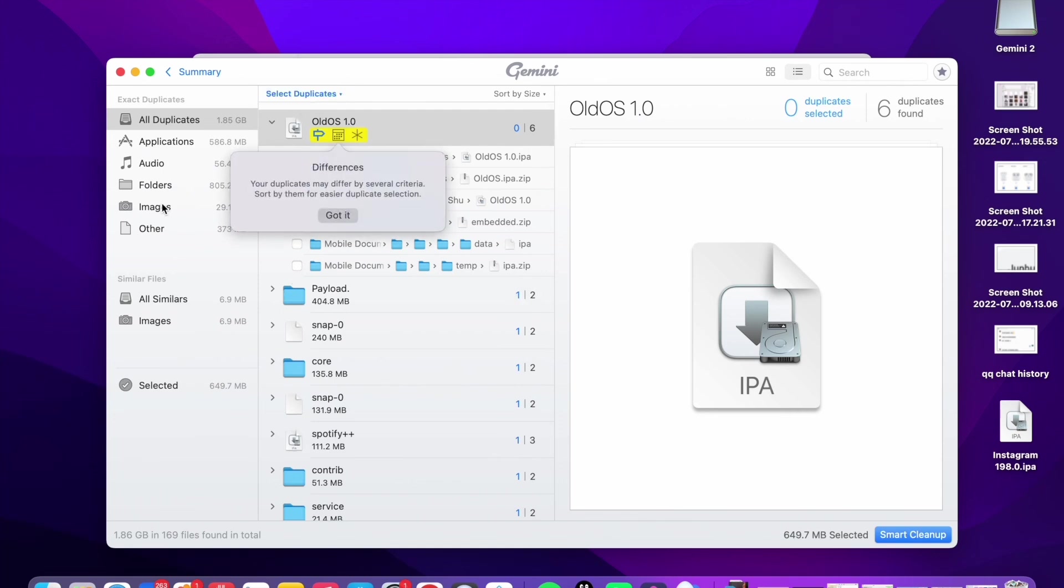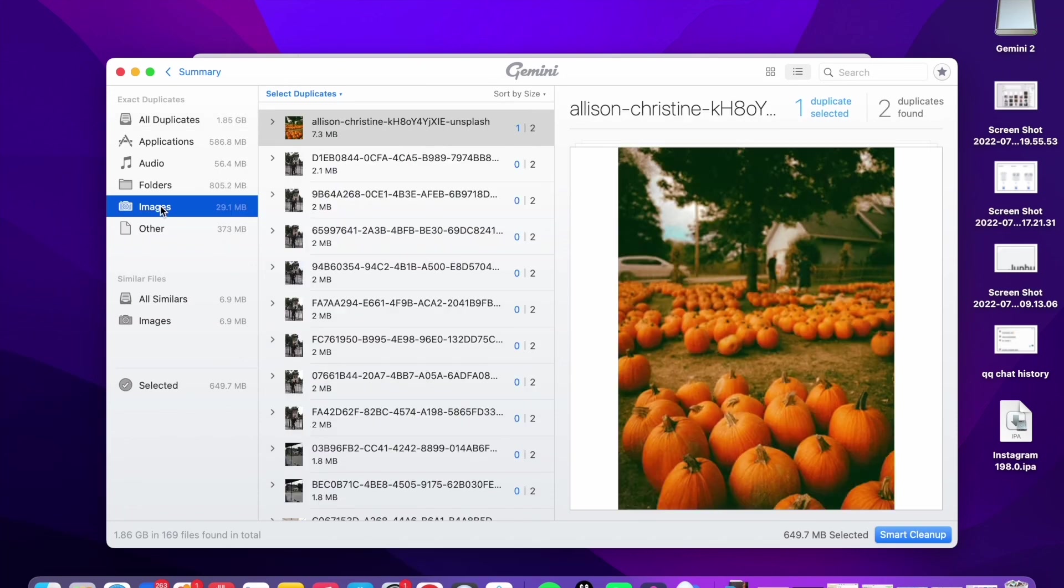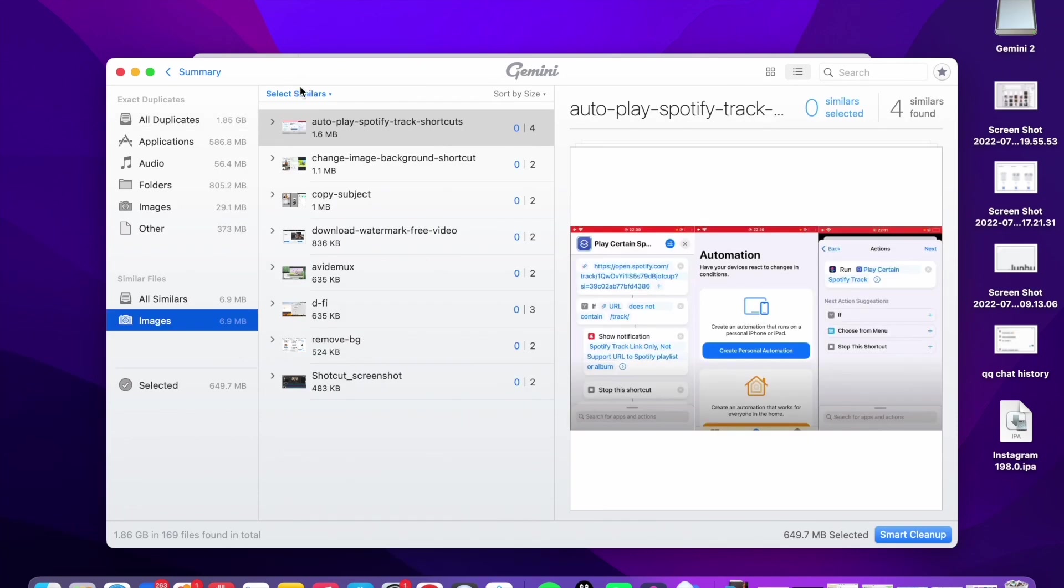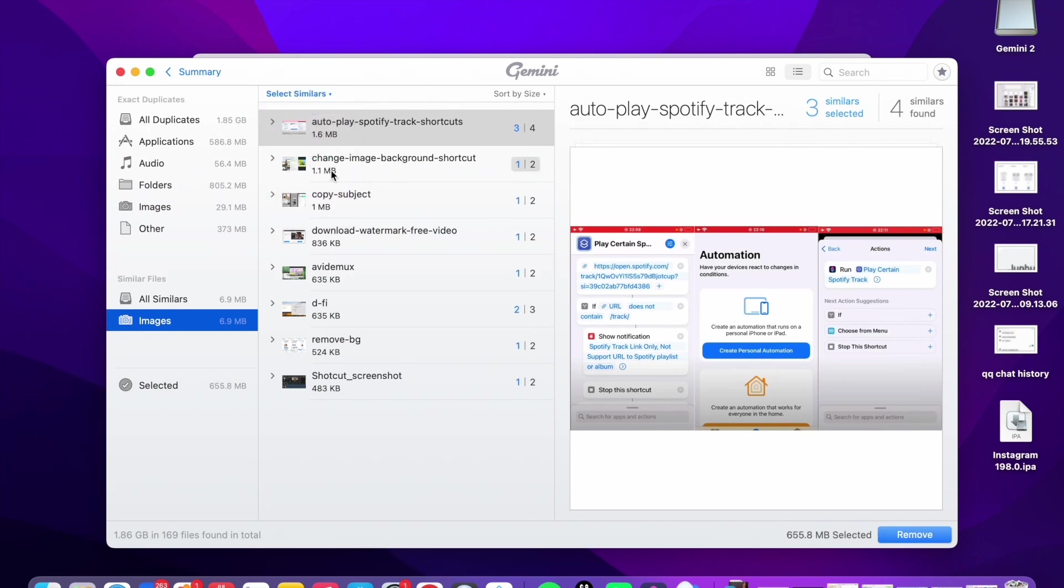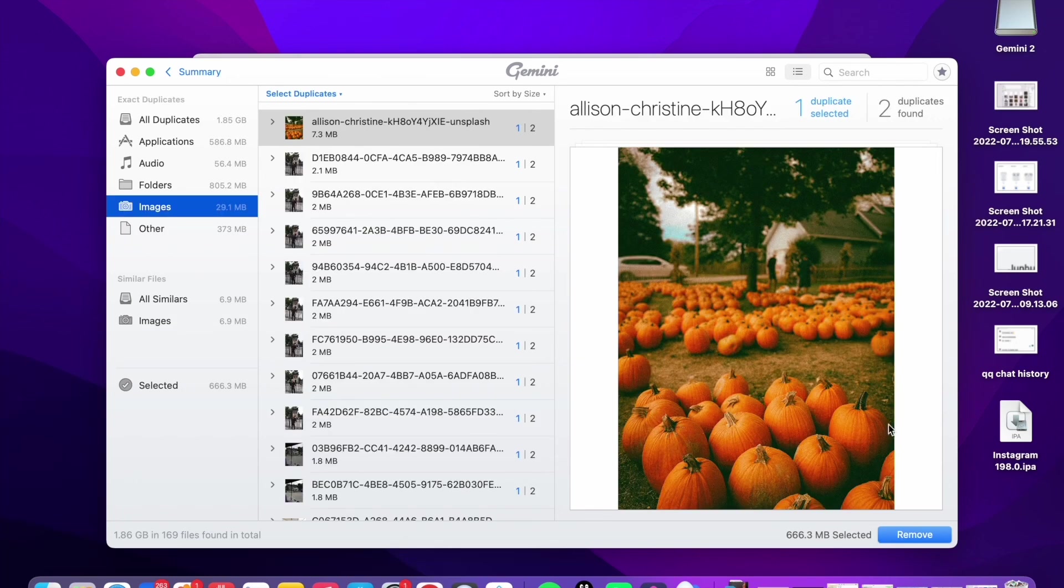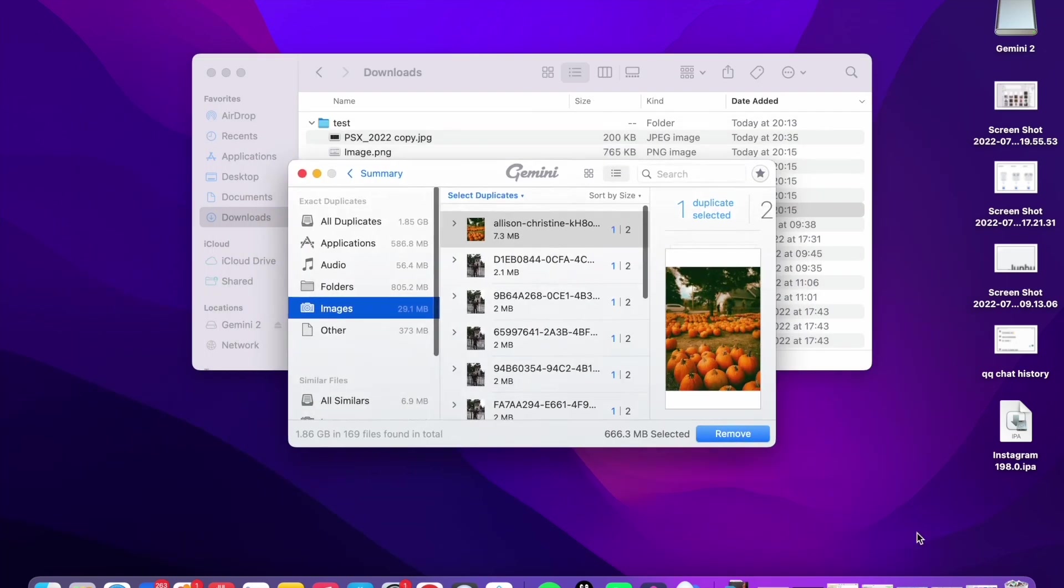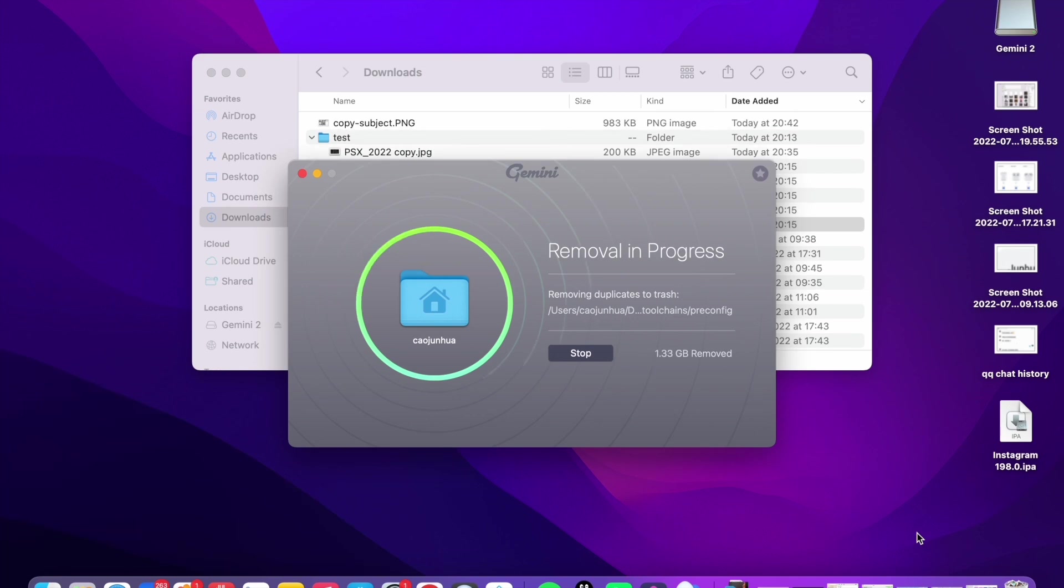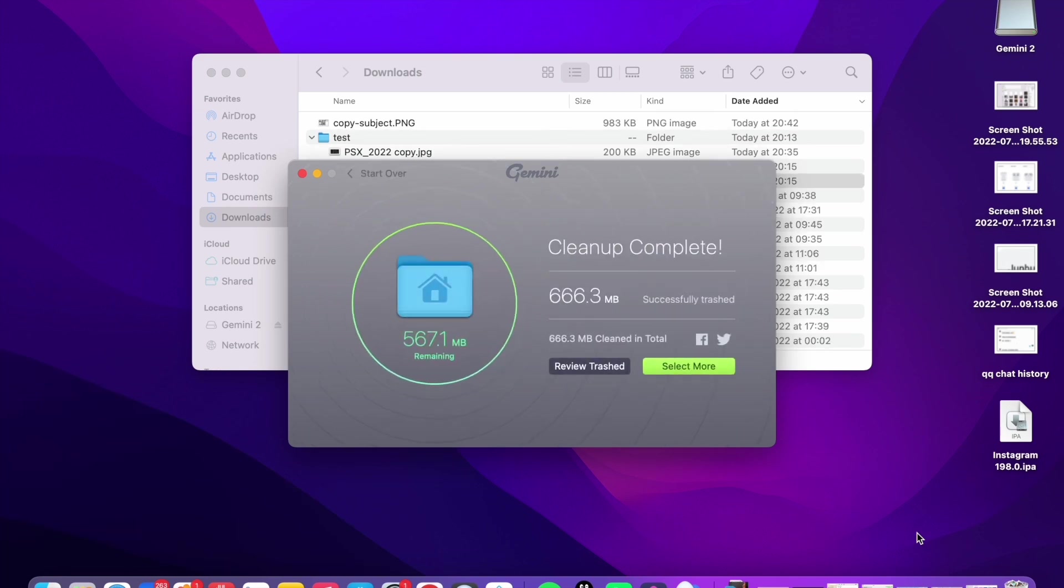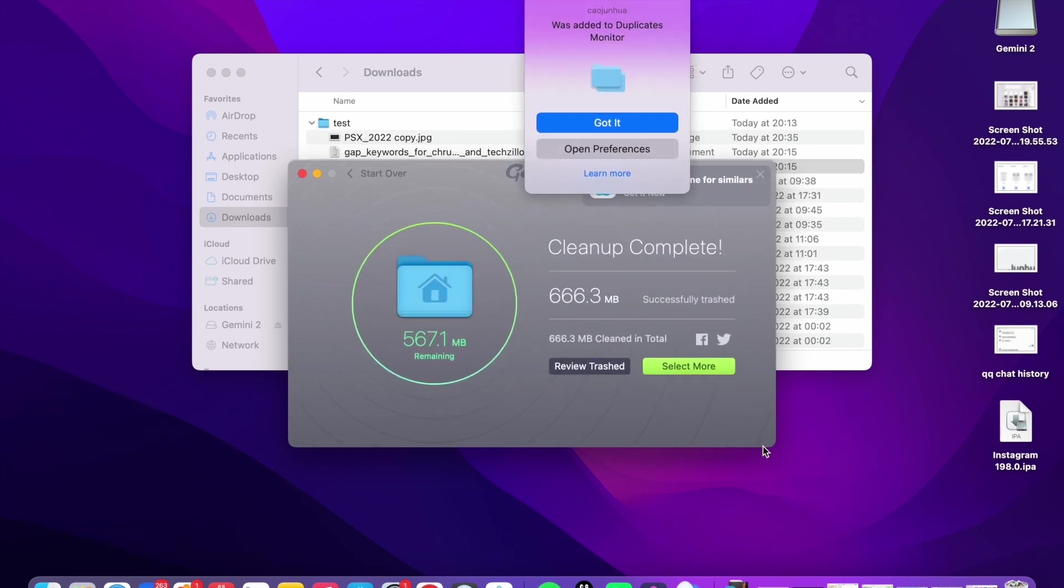If we want only delete duplicate photos, we can select this option. Select similar, select the oldest one. We can now click remove to remove all duplicates.